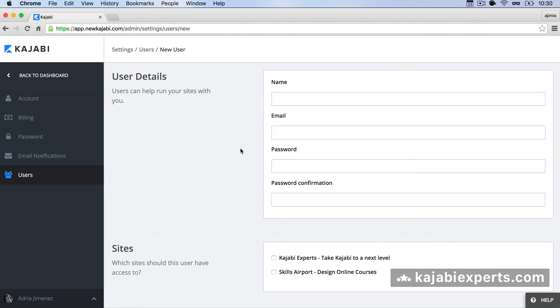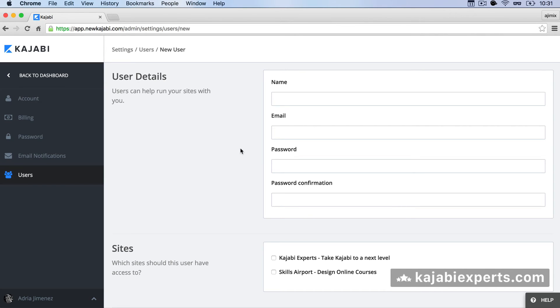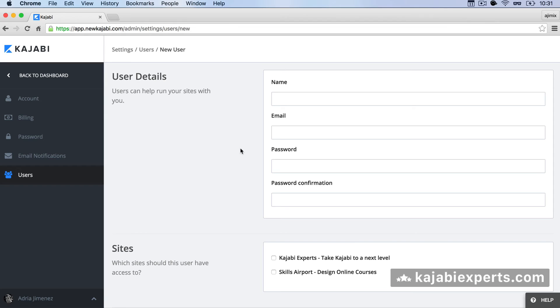The second thing is that once you create an email address for a user access for that user that user won't receive any email. So you will need to send them an email. Hey whoever you are I created you an admin user for my Kajabi platform and this is your access. Here is your email address I registered for you and this is your password.